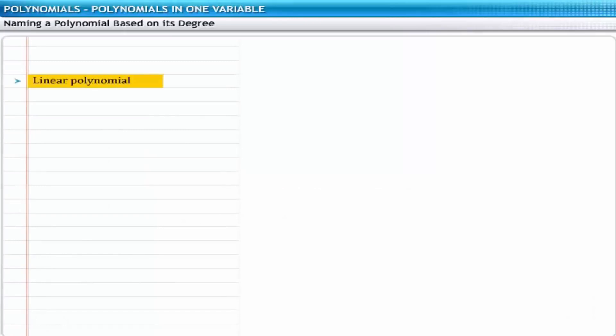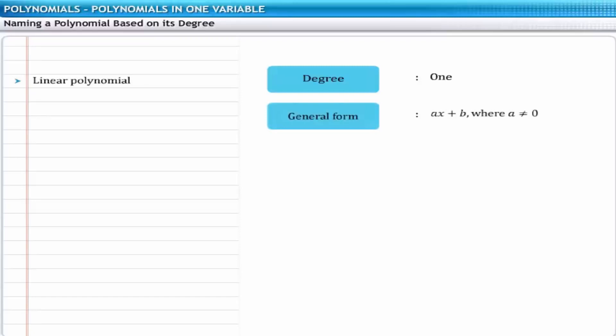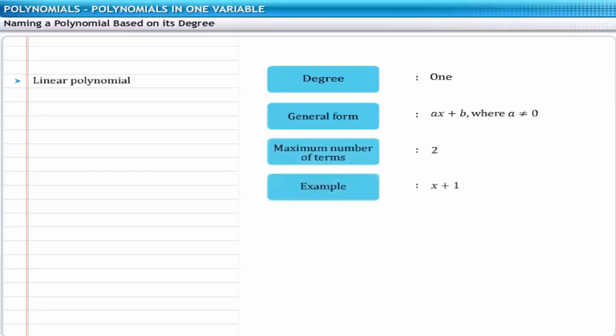You can name a polynomial on the basis of its degree. A polynomial of degree 1 is called a first degree or linear polynomial. The general form of such a polynomial is ax plus b, where a is not equal to 0. The maximum number of terms is 2. For example, x plus 1 is a linear polynomial.